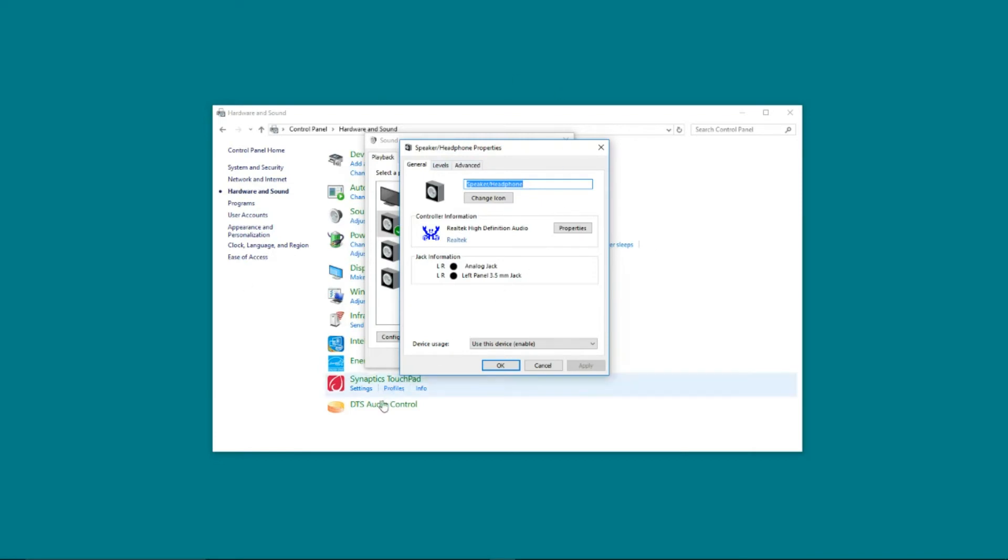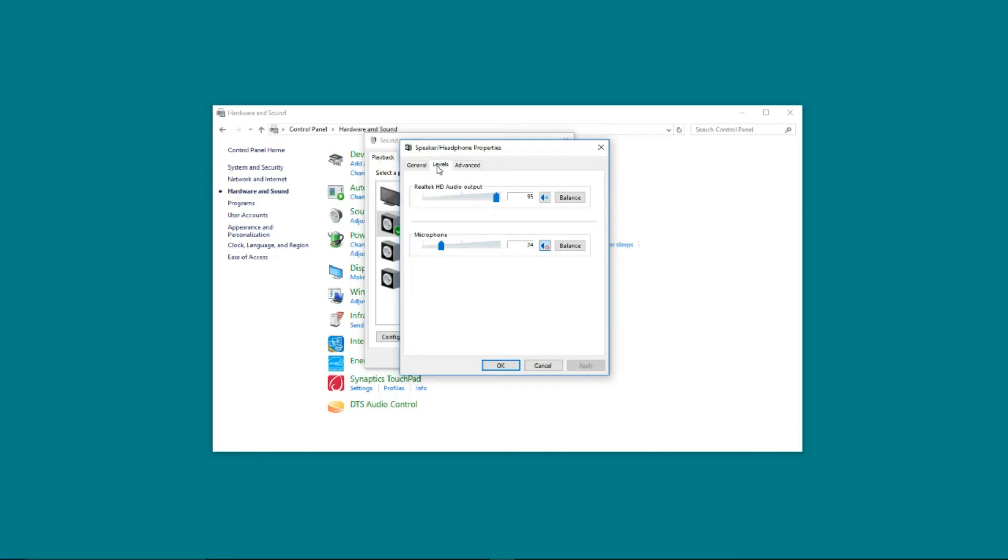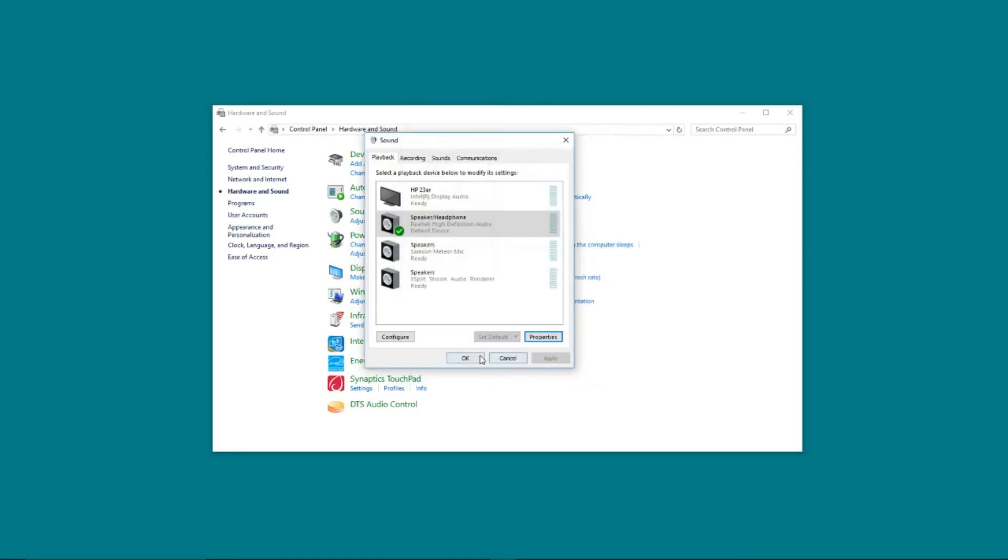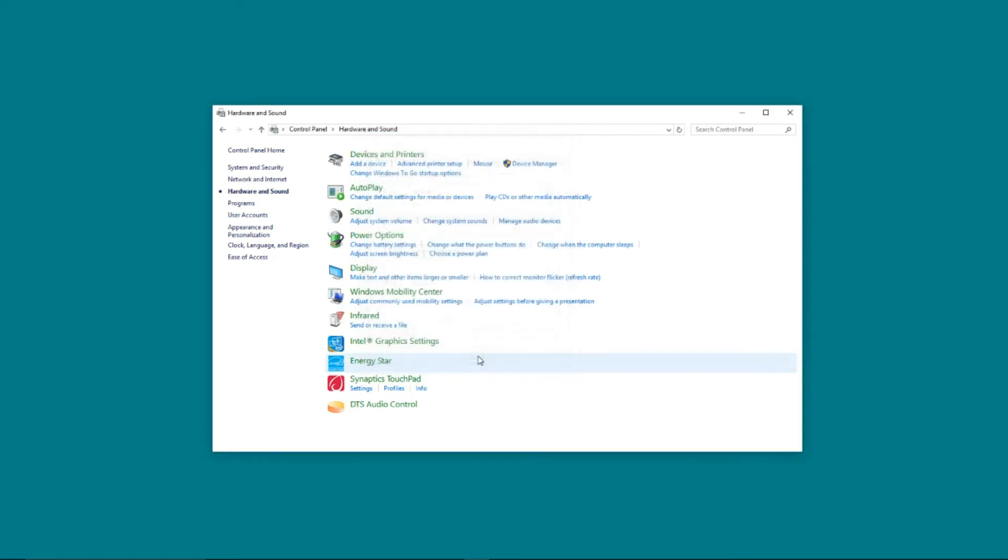So this set of enhancements on this machine is completely and totally controlled by DTS audio. As you can see, if I click through levels and advanced, there is no options in any of these to disable any sound enhancements. So we are going to need to click out of here and click out of sound and come all the way down to the DTS control panel.